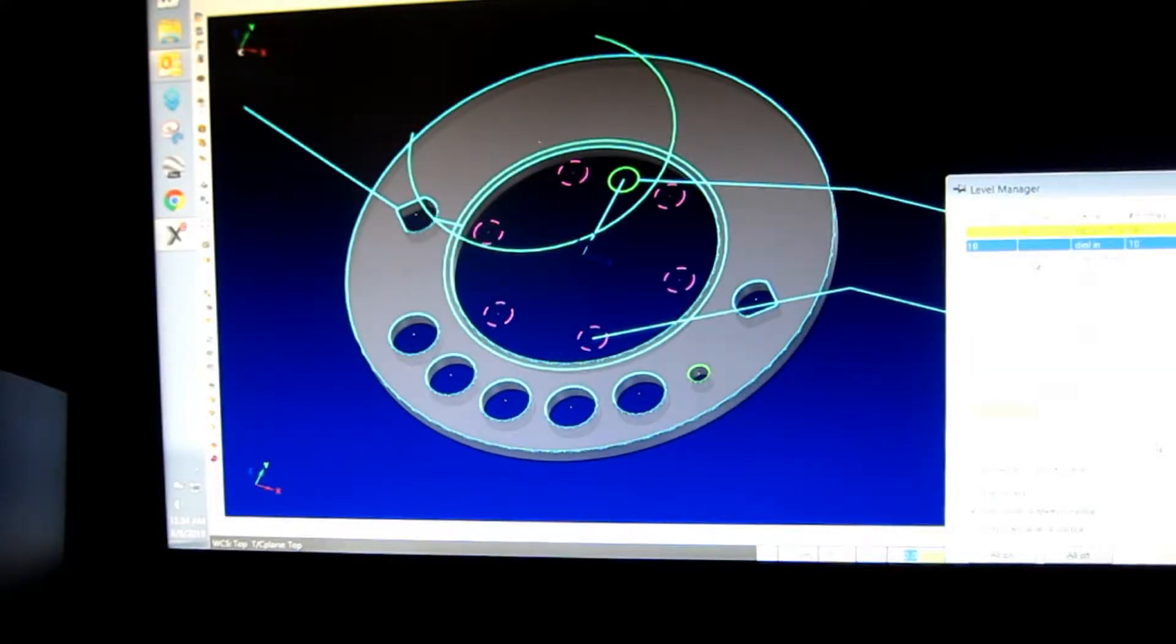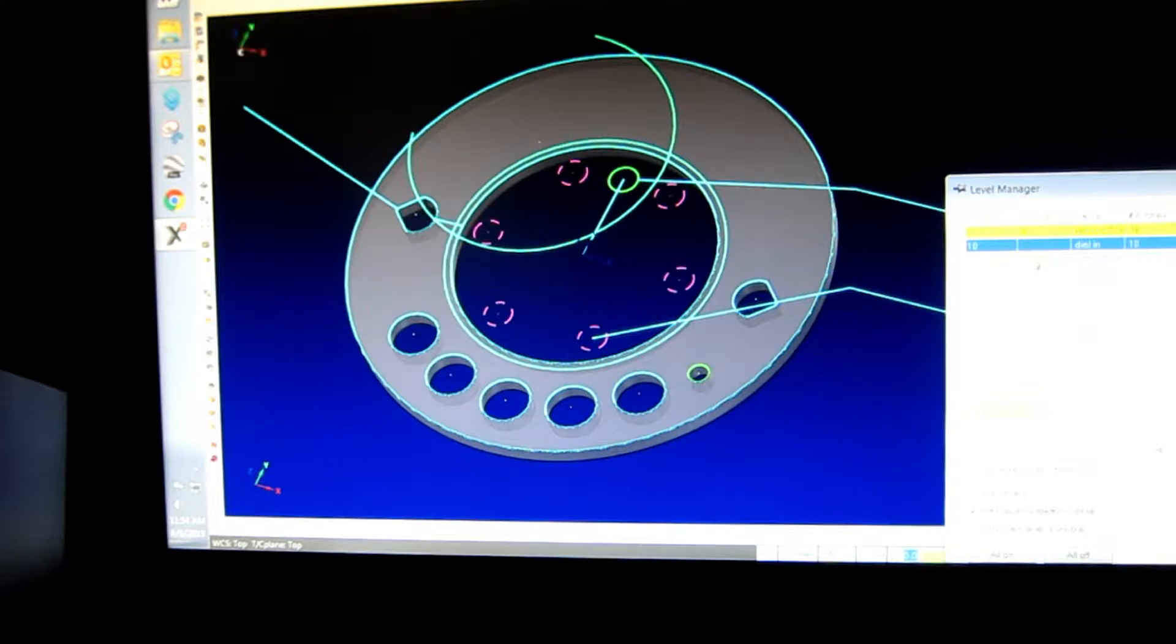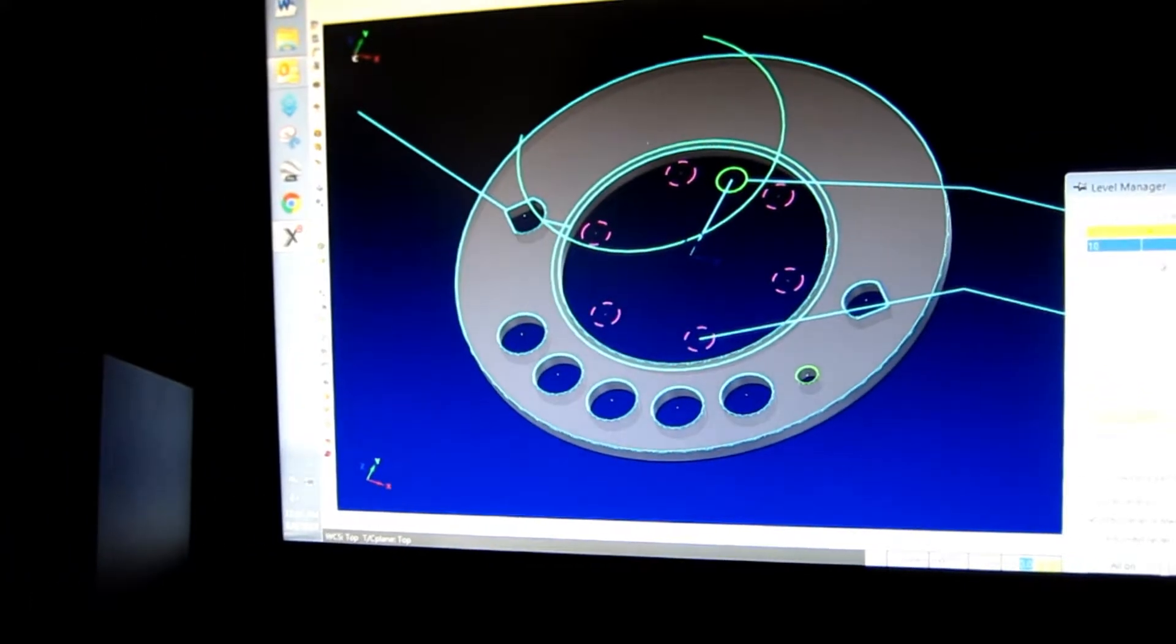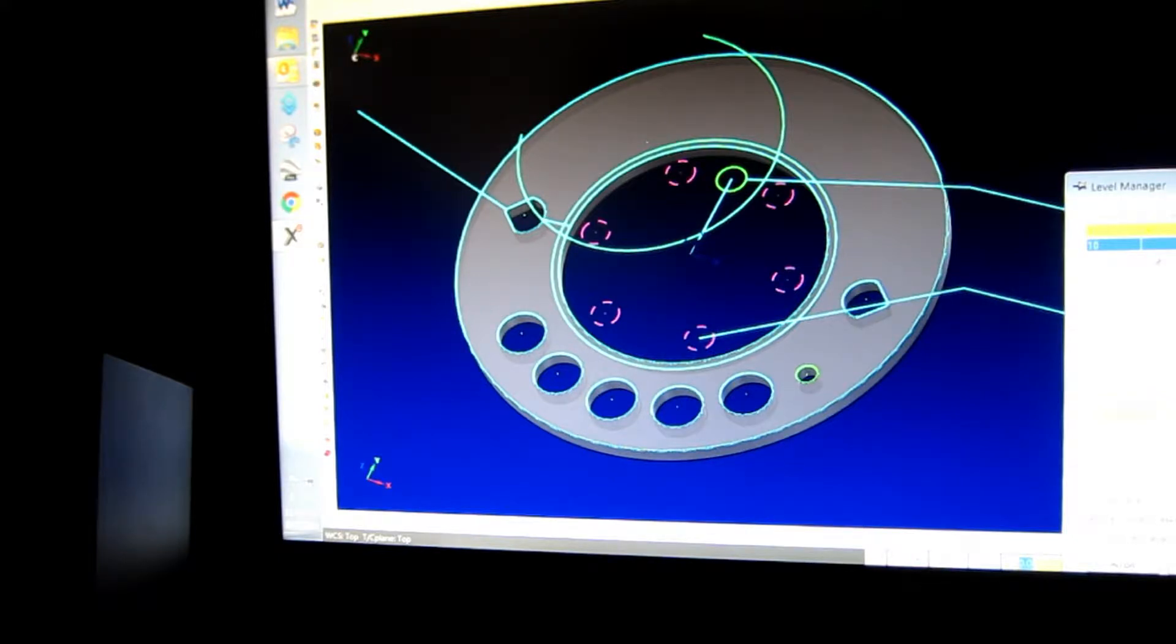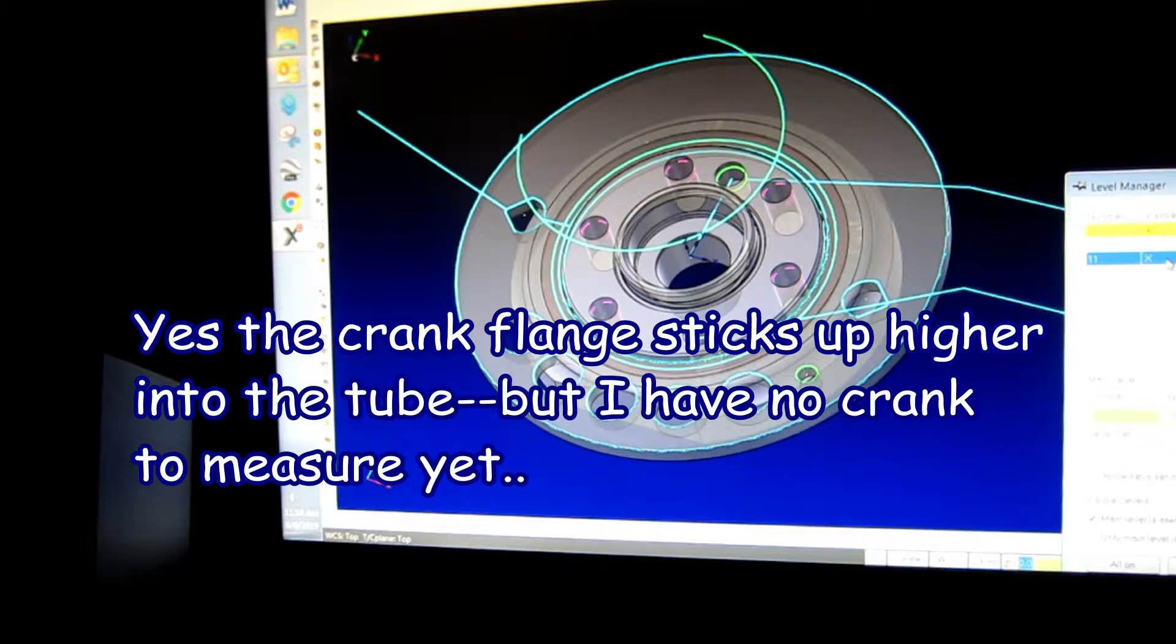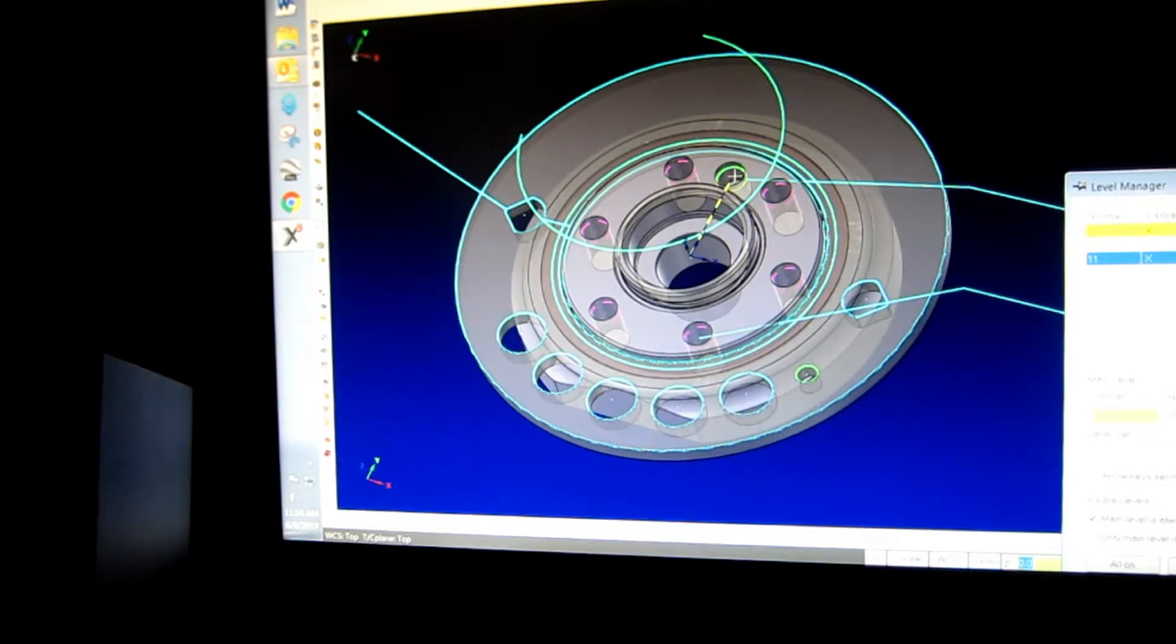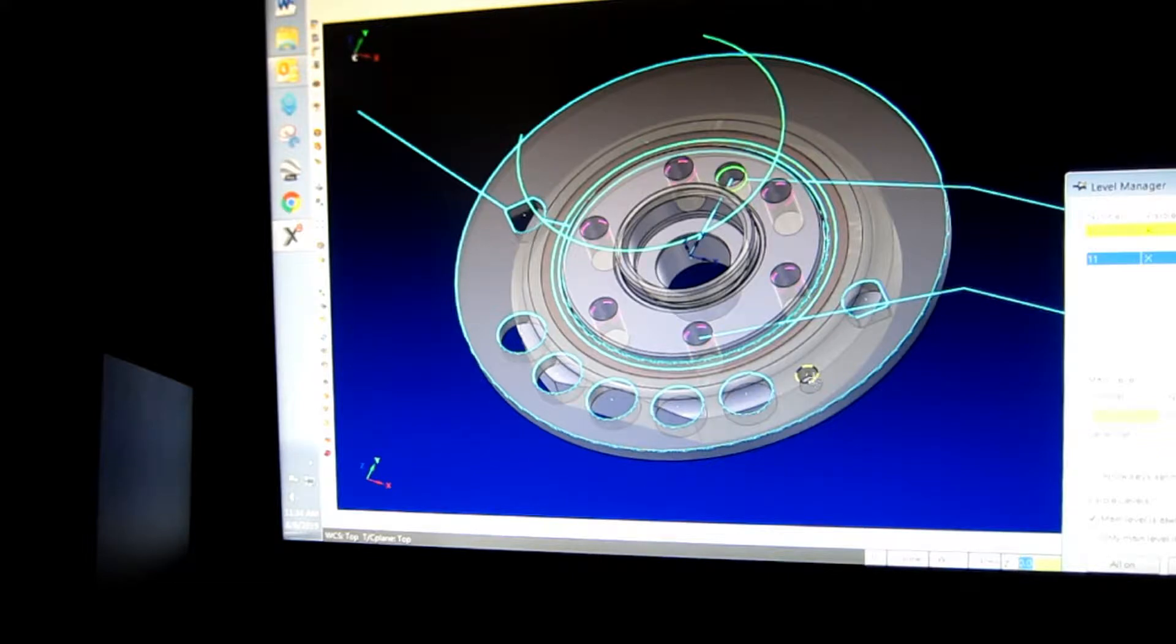Now there's the reluctor wheel, it's in position. So now I'm going to turn on the other layers showing the clamp and the tool, the installation tool. Now here's the face of the crank. There's the face of the crank with the reluctor in position. See the hole up here, that's the 7/16th location hole.